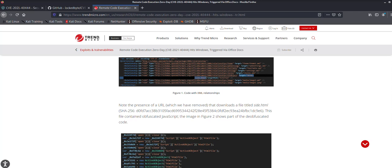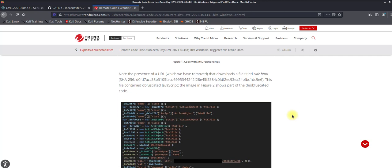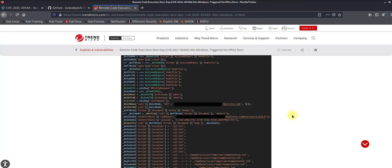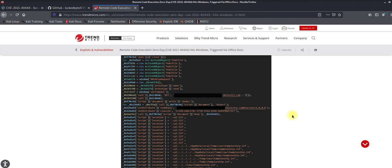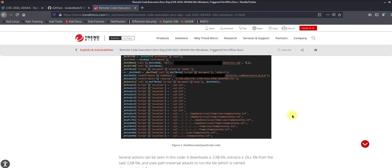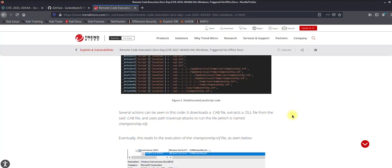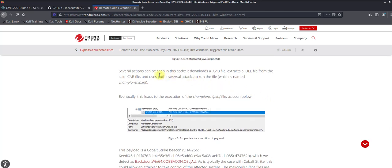They also say that if you can't do that, you can perform some registry changes which can mitigate this attack. That is somewhat of a workaround, but as you know, implementing this across thousands of PCs is not really applicable when people are working from home. So most organizations are probably still vulnerable. Let's jump into the Kali machine and try to generate this malicious document.